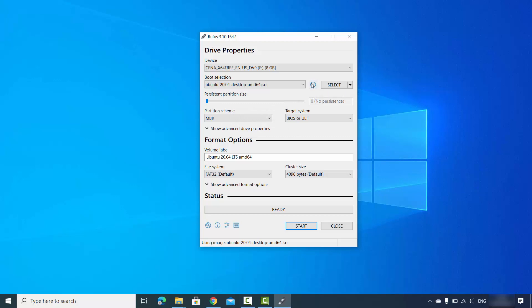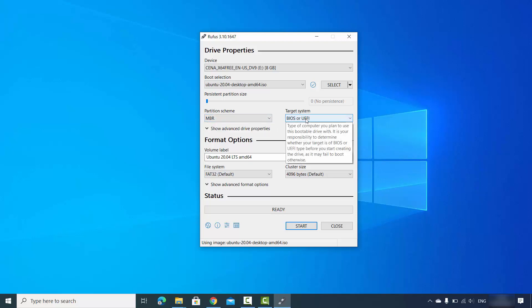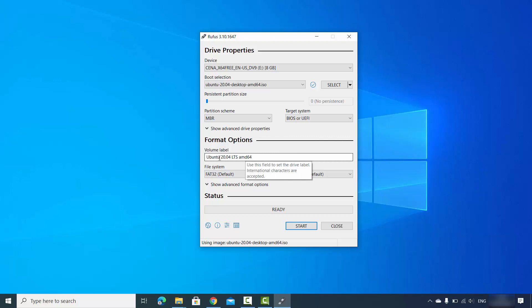You can also do a checksum for your image, but since we downloaded from the official website you can skip this step. In the Partition Scheme leave it as default, which is MBR. For Target System leave it as default, which is BIOS or UEFI. The volume name will be the name of your USB drive — you can leave it as default.